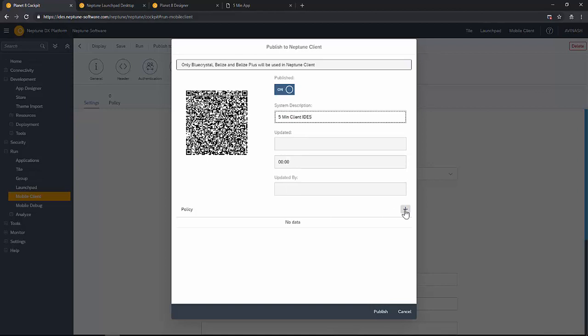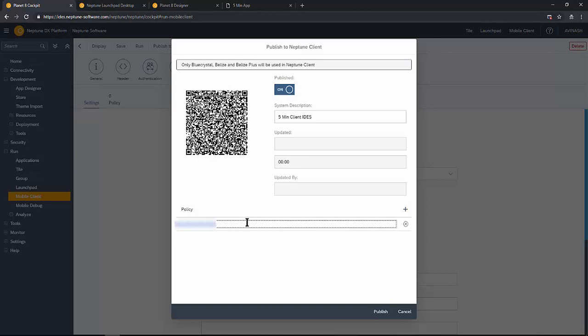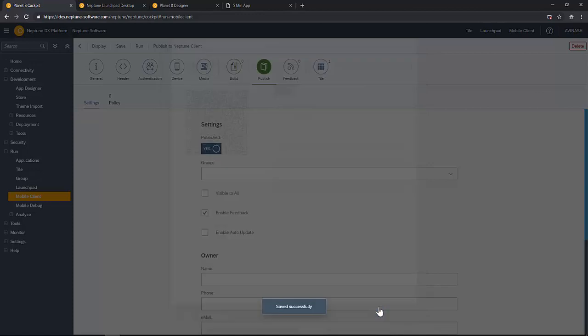So set the published as on, then give system description for reference. Of course you can add the policy where you can restrict the availability of this app according to email domain maybe. So here I'm adding policy for a particular user.